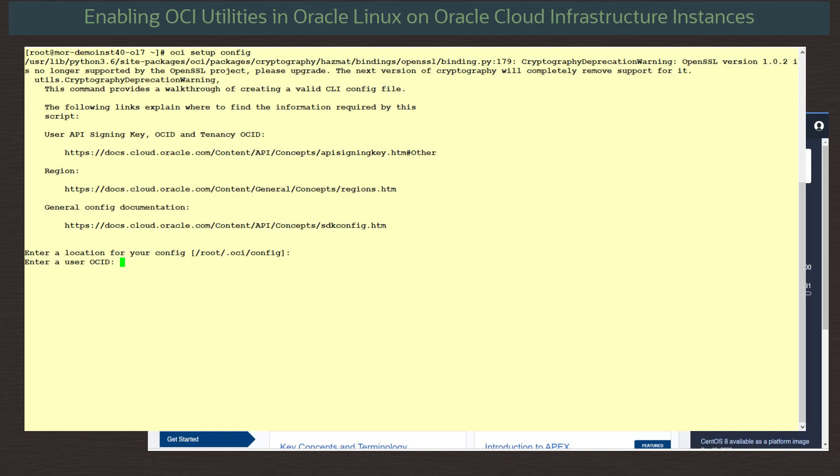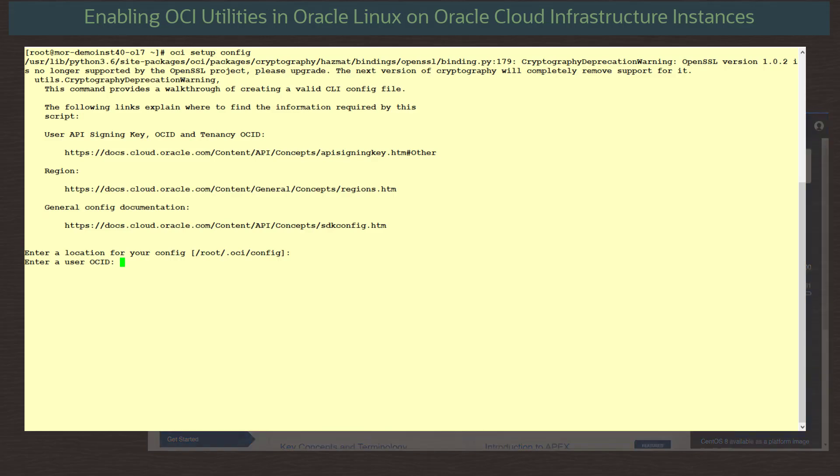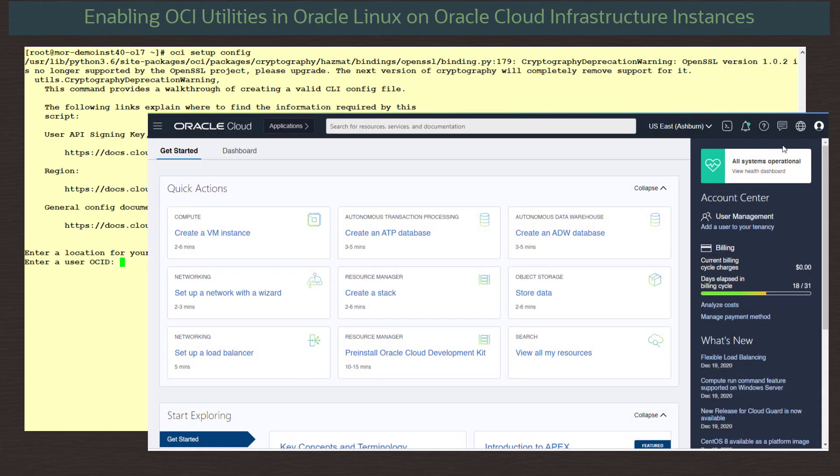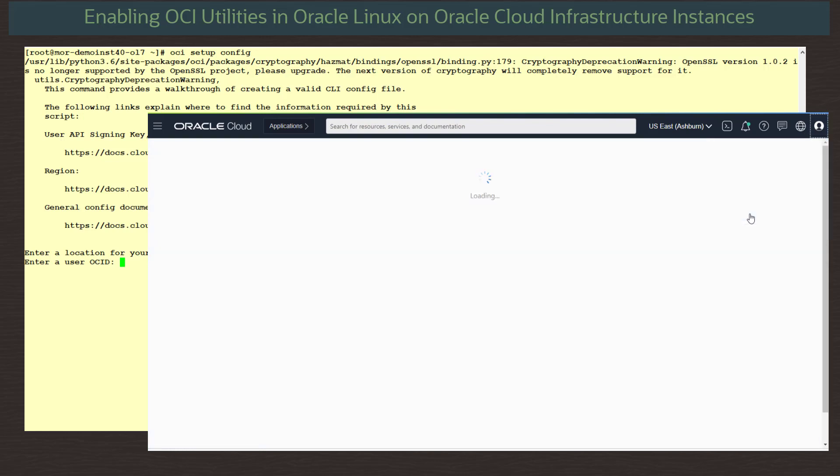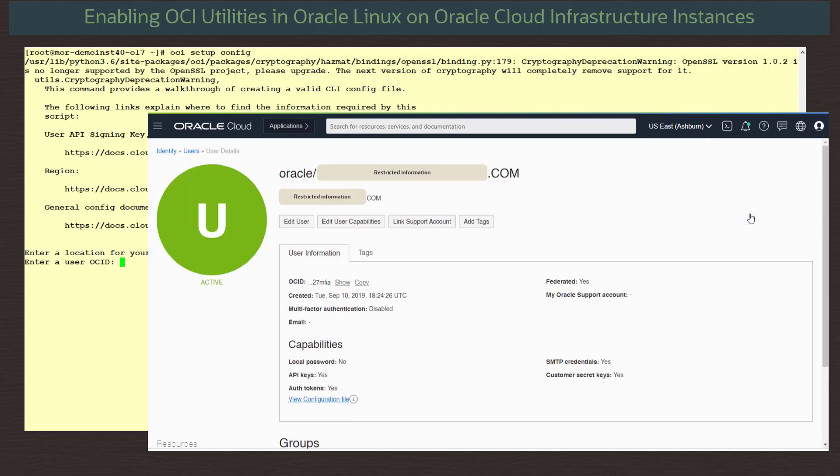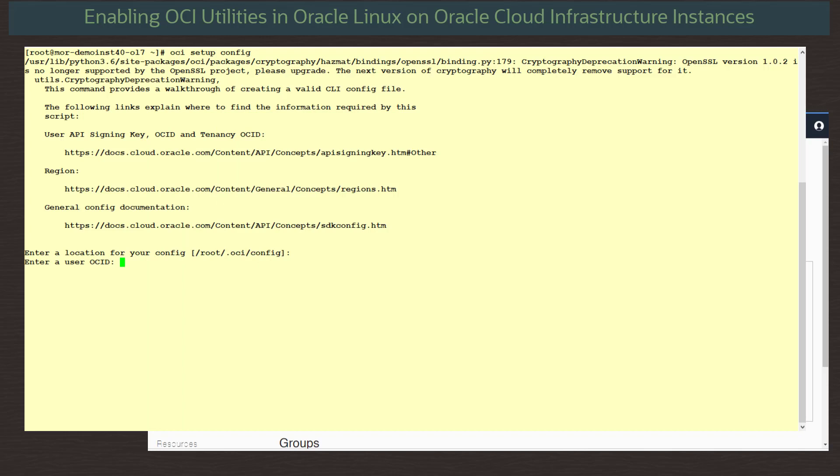Next, we are asked to provide the user OCID. To get this, we go to our web console. From the dashboard screen, we click on the user icon and then user settings. Next, we select the link. Beside the OCID entry for the user, we click copy to copy the full OCID value to the clipboard. Returning to our terminal, we paste in the value and press enter.